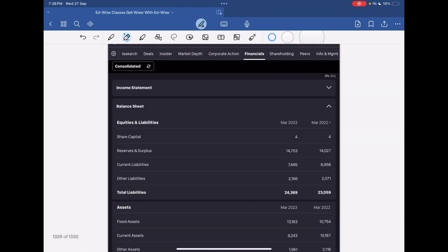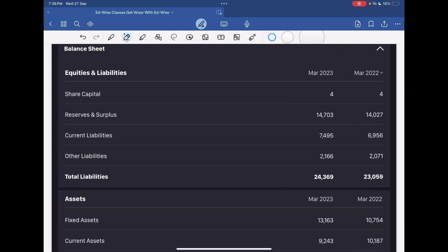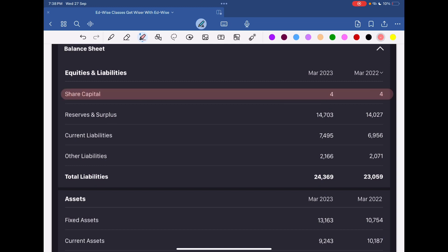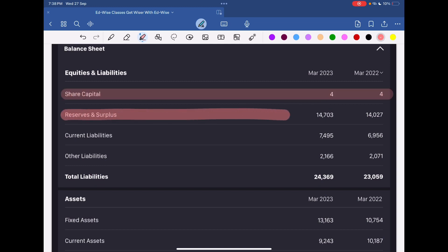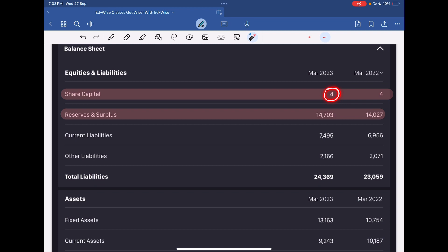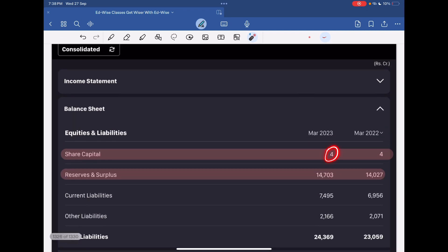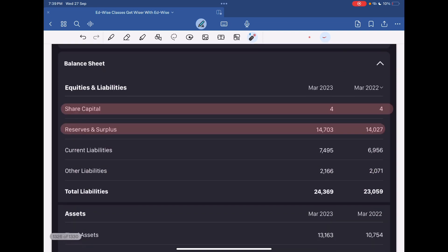So basically what happens — if we look at the balance sheet of a company, on the equity and liability side there are two things: one is share capital, and the other is reserves and surplus. If we talk about share capital, MRF's share capital is standing at just rupees 4 crore.